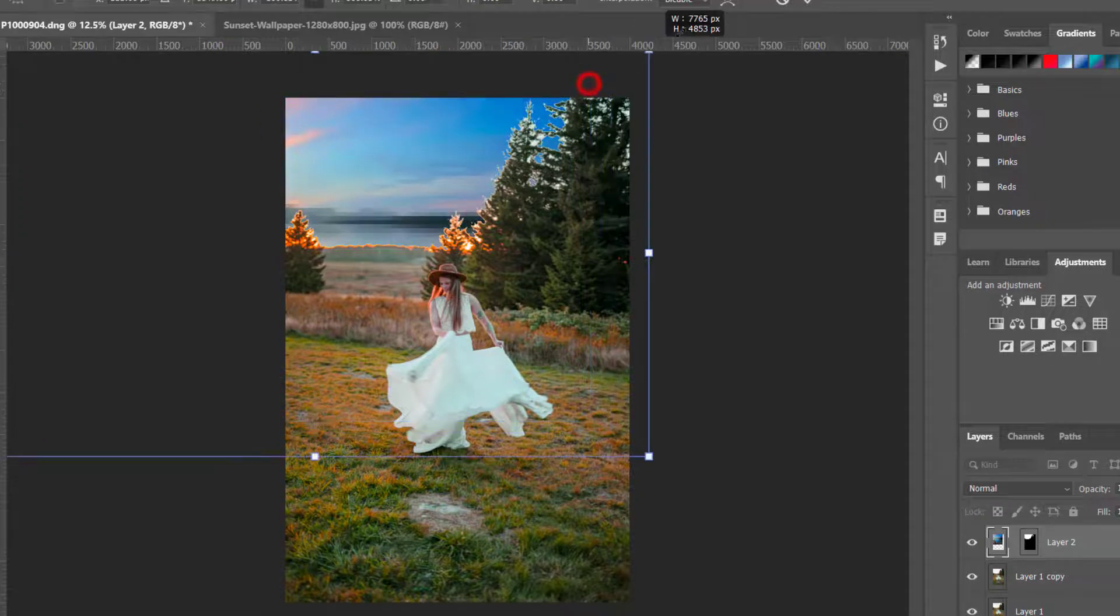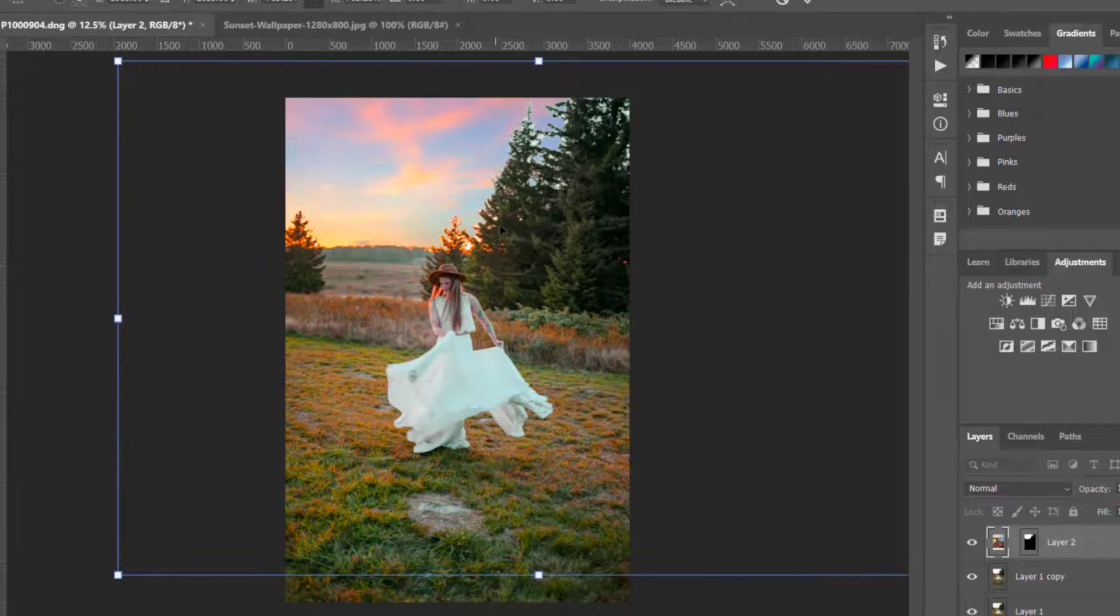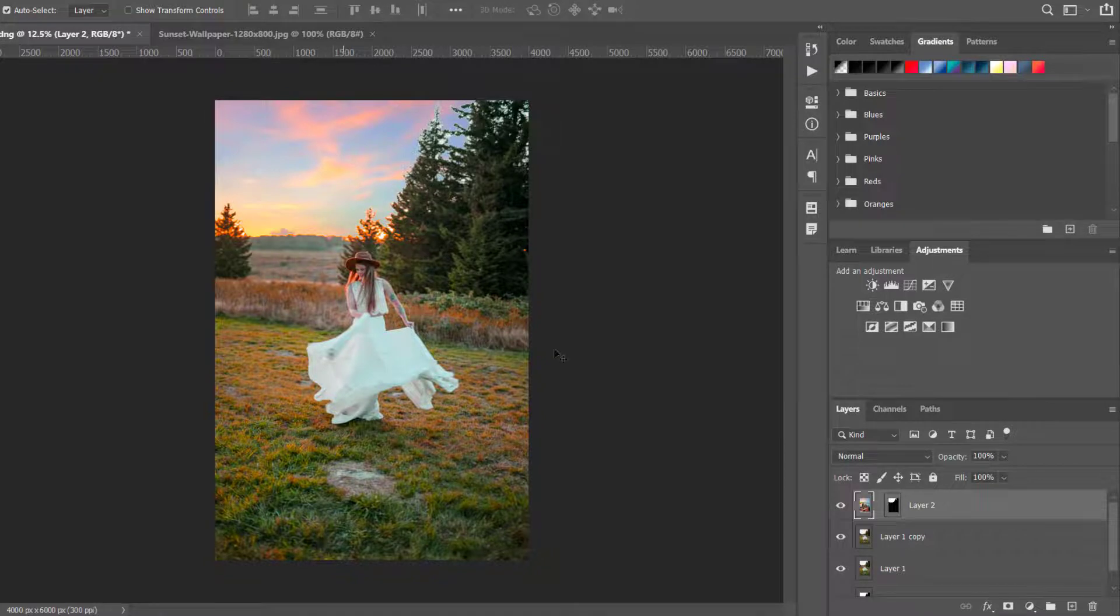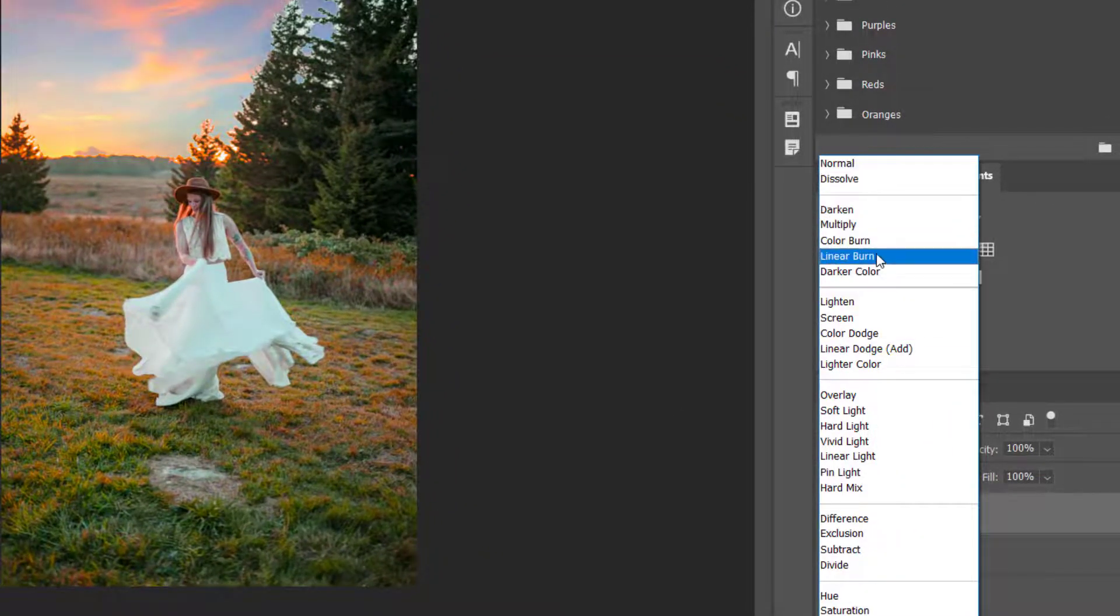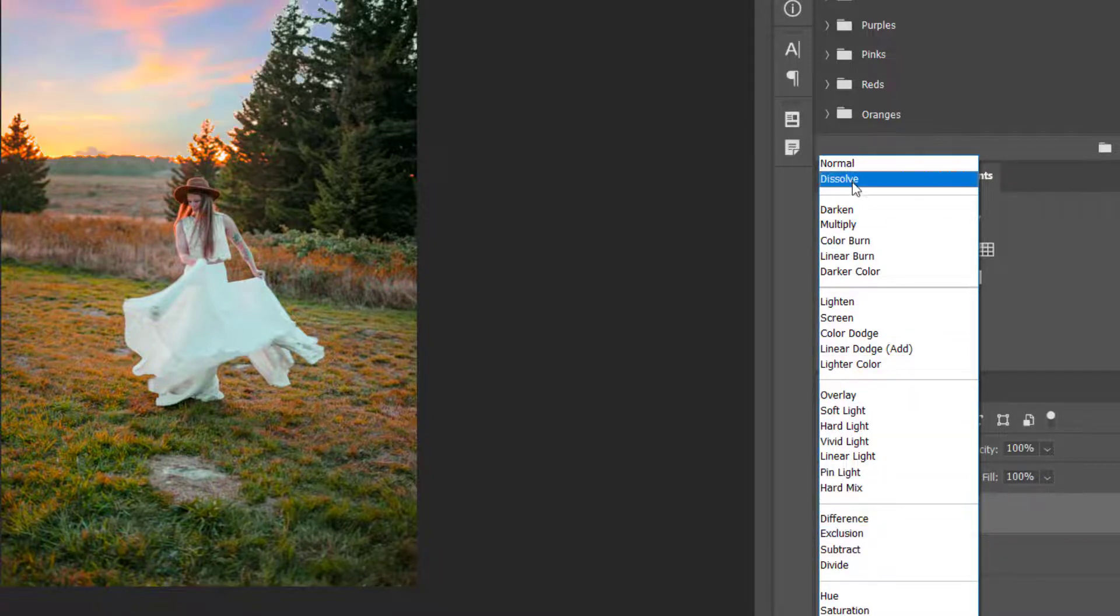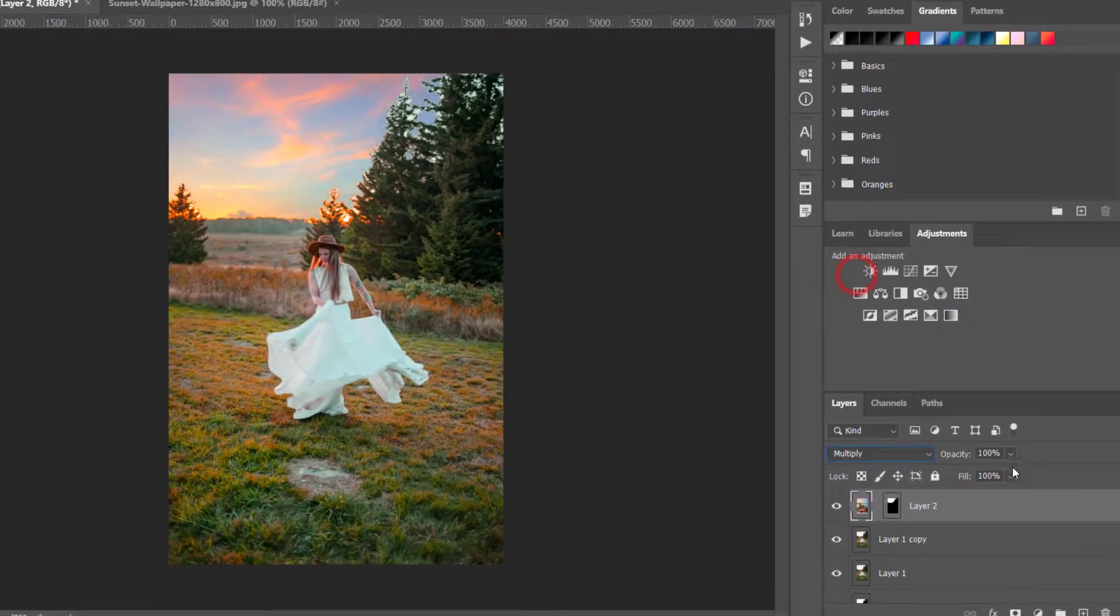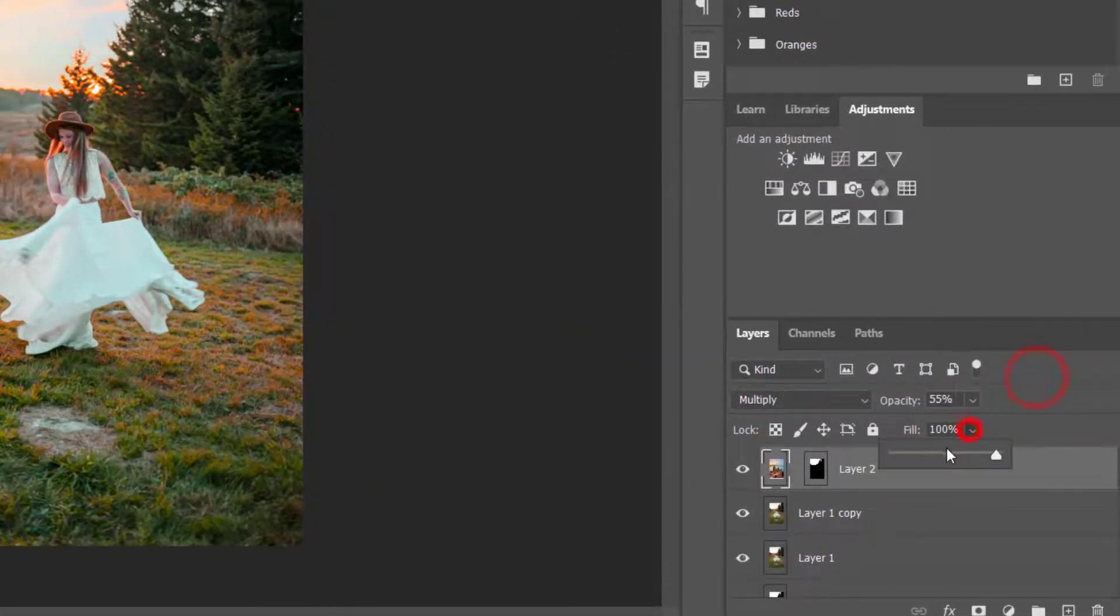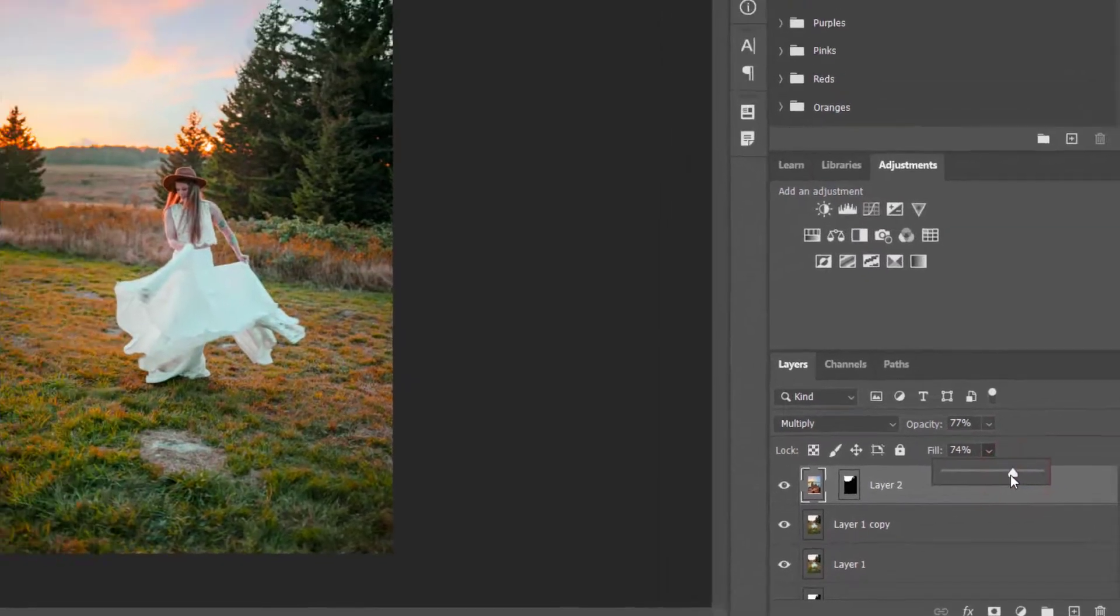Let's put it here. I think that's pretty fine. Let's just adjust it a little bit. We'll try to change the mode here and see which one suits the best. I'll go with Multiply and then drag down the opacity and the fill.